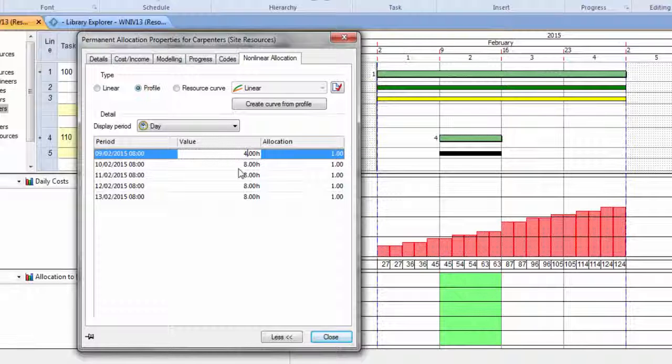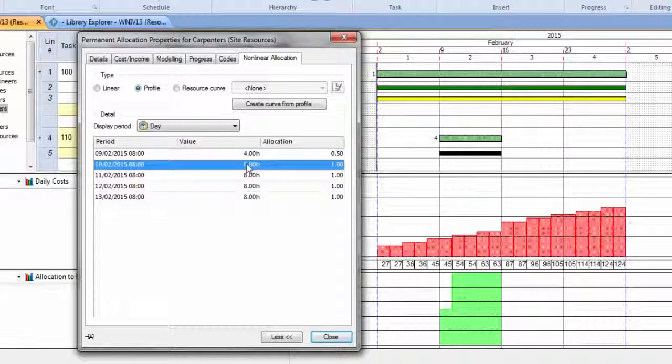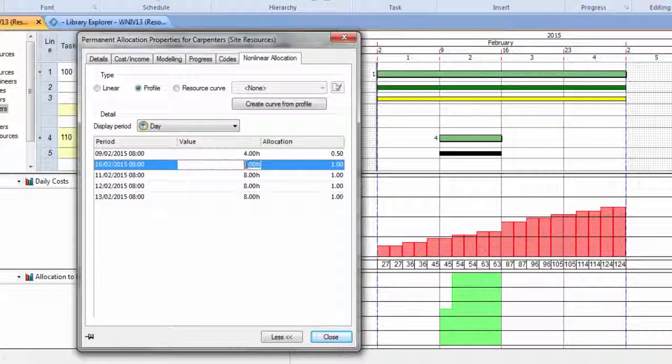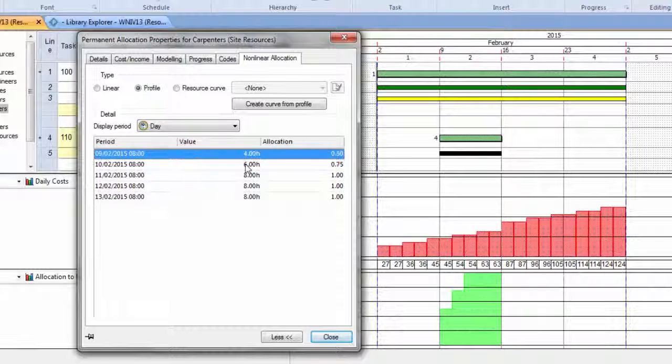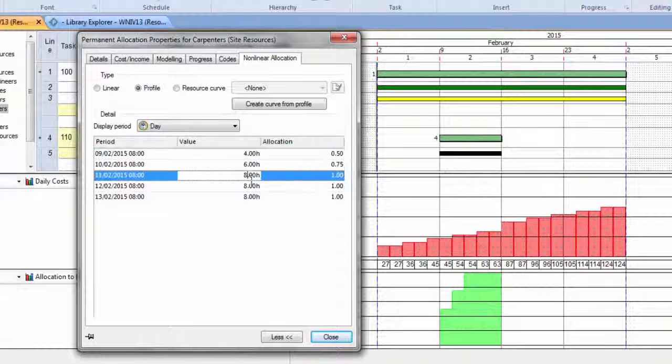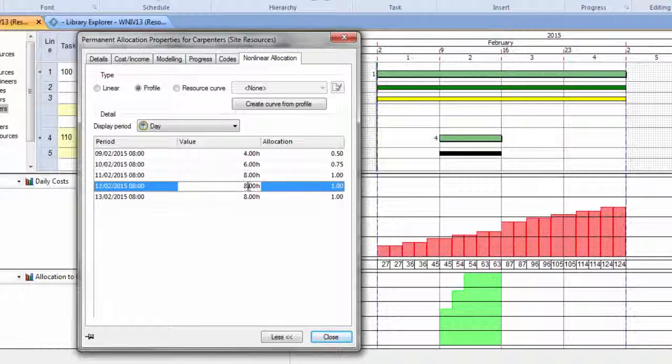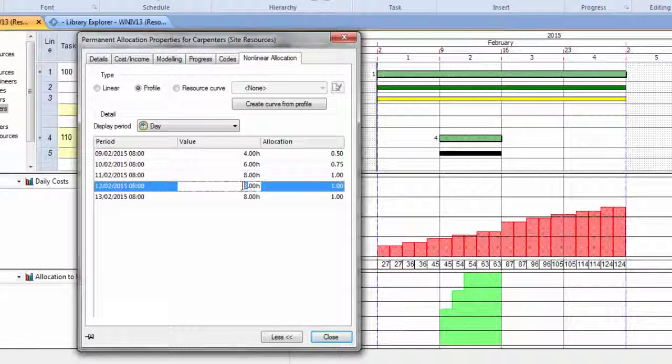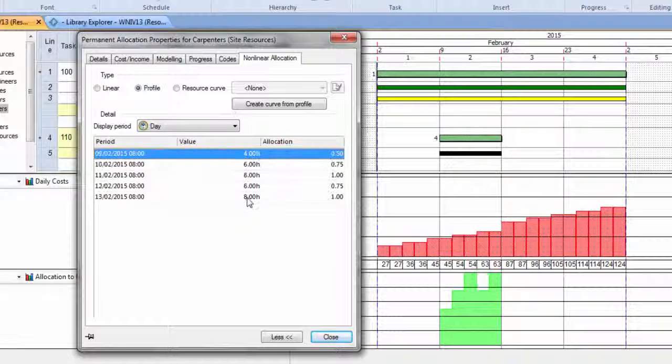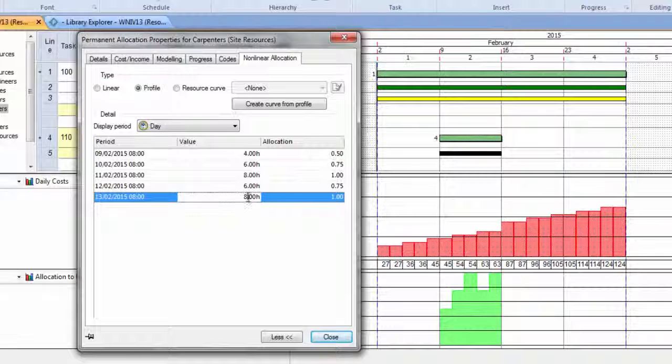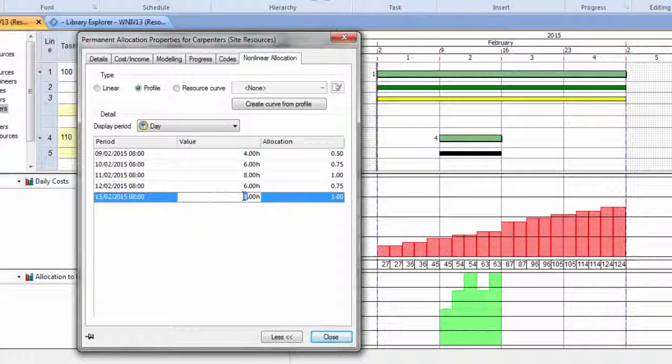well, on the first day we're going to do four hours, on the second day we're going to do six hours, on the third day we're going to do eight hours, then we're going to go back to six and back to four.